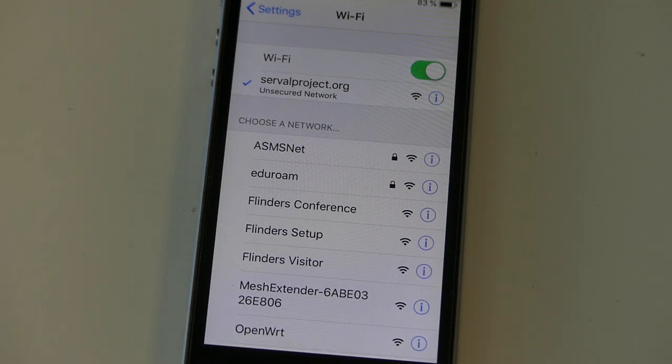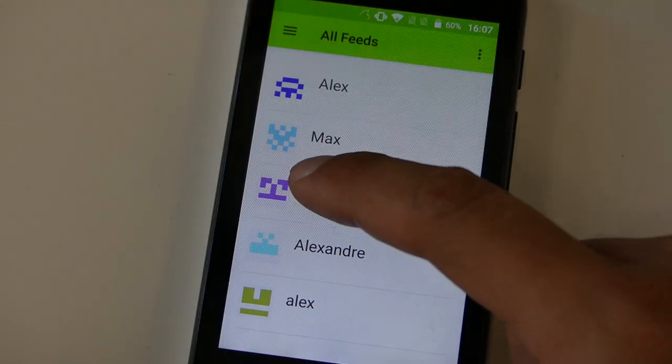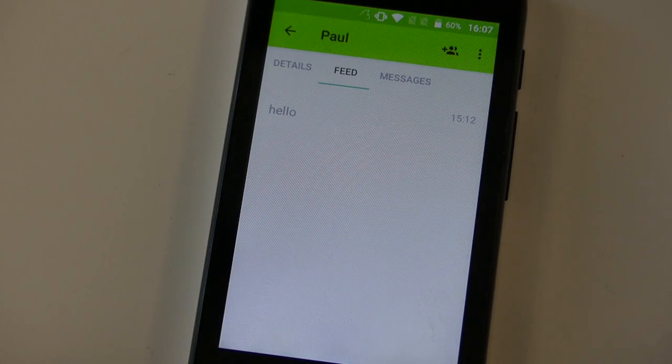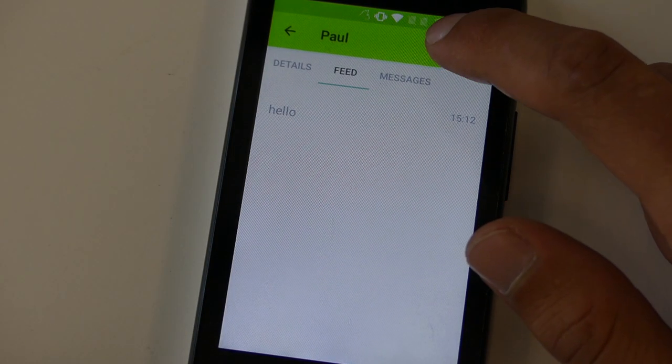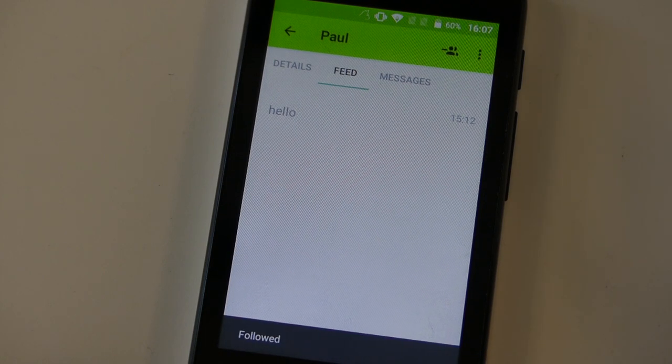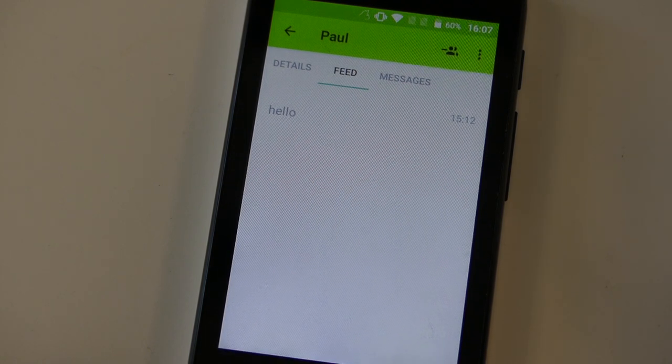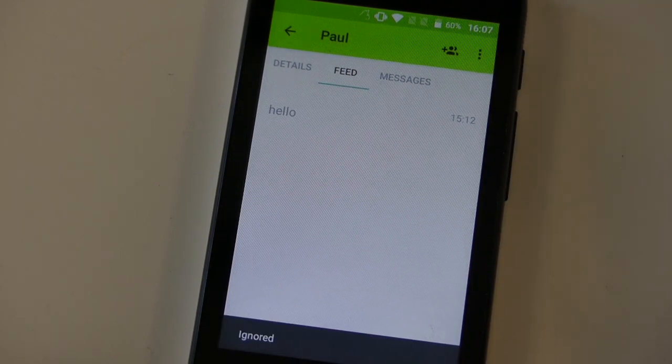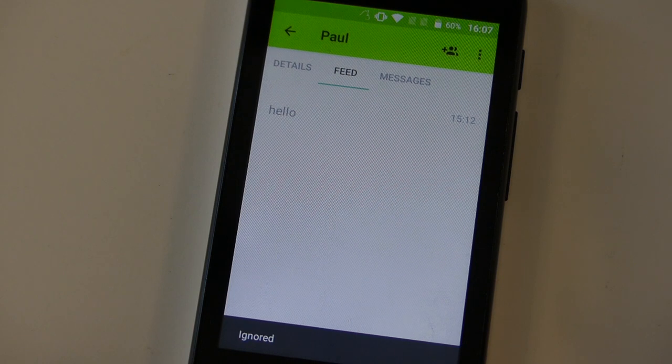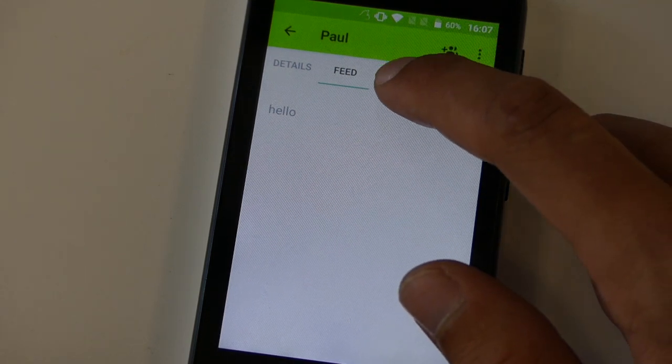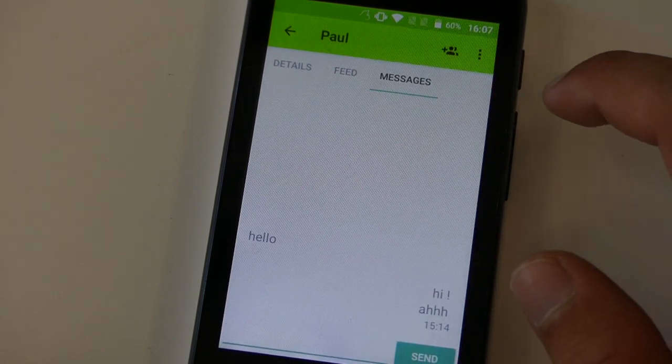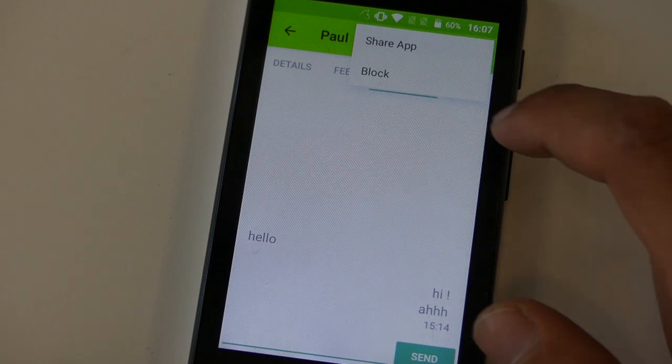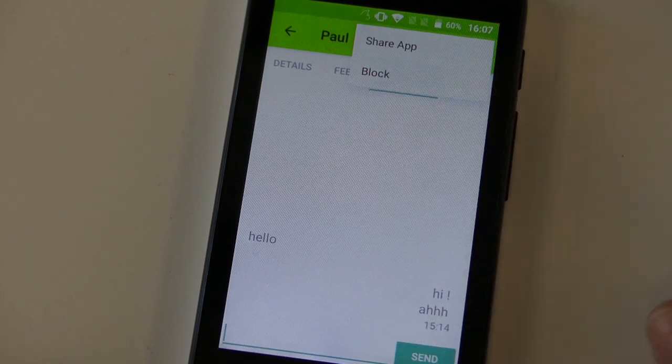So overall, we've now got a functioning prototype of the Serval Chat application for iOS, it can work with Android devices, it can work with mesh extenders. There's a few little remaining bits and pieces that we need to do around blocking, ignoring and subscribing to different feeds and contacts. And then after that, we've got a little bit of an interesting adventure to try and get the app approved for inclusion in the Apple App Store.